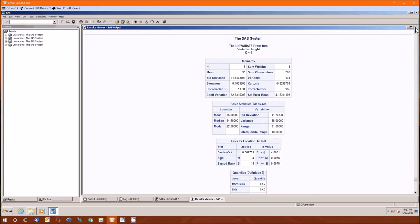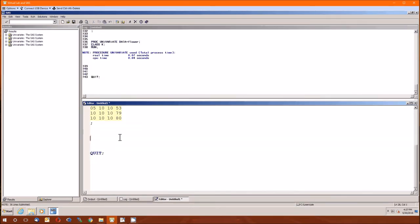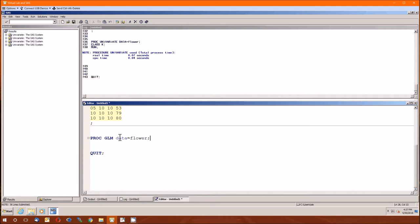So beyond that, don't care. Proc GLM data equals flower, nothing new there. Here's the big difference: when we were doing one-way analysis of variance we only had one class. In two-way we had two classes. Now when we do three-way we're going to need N, P, and K.